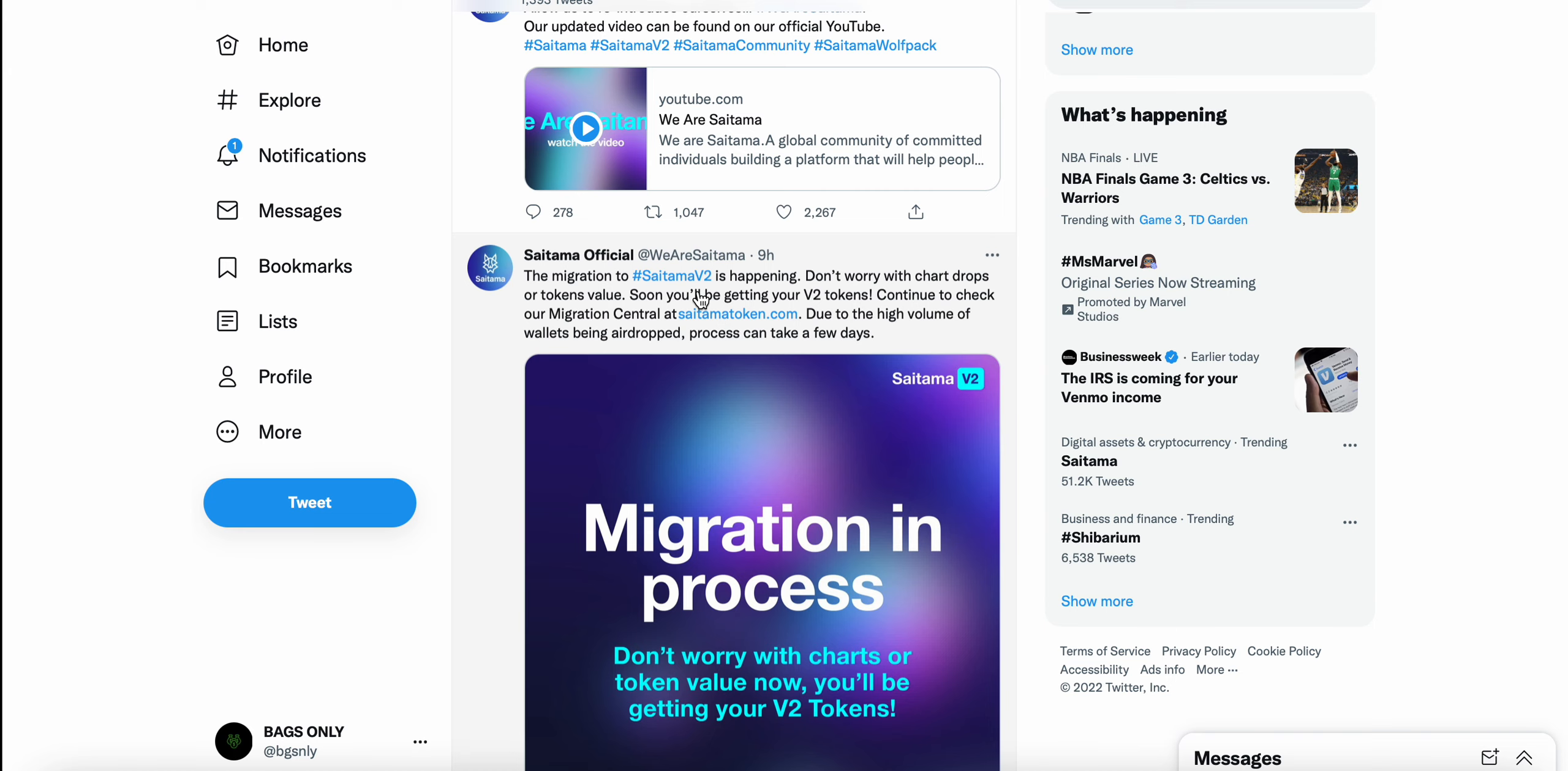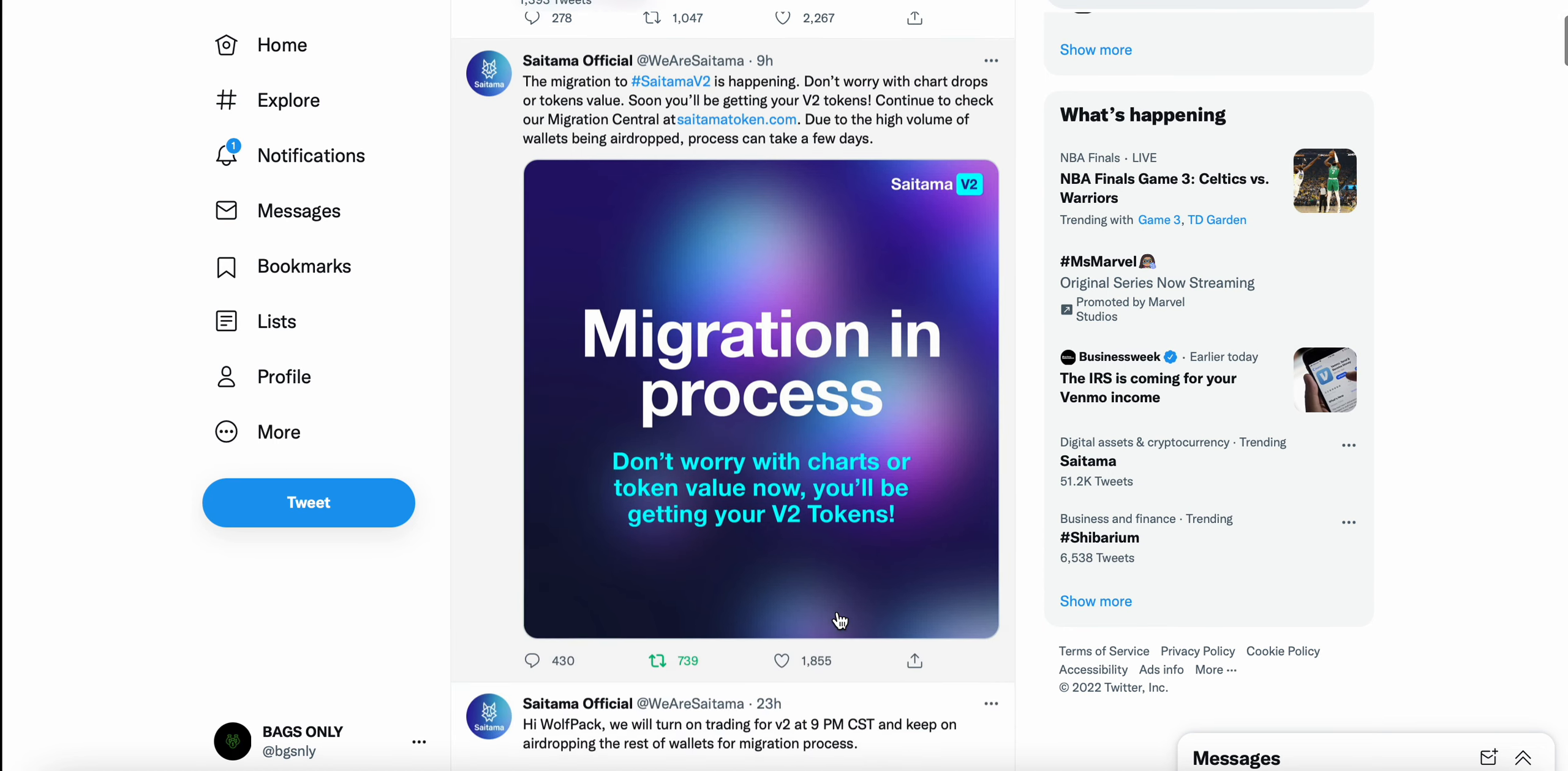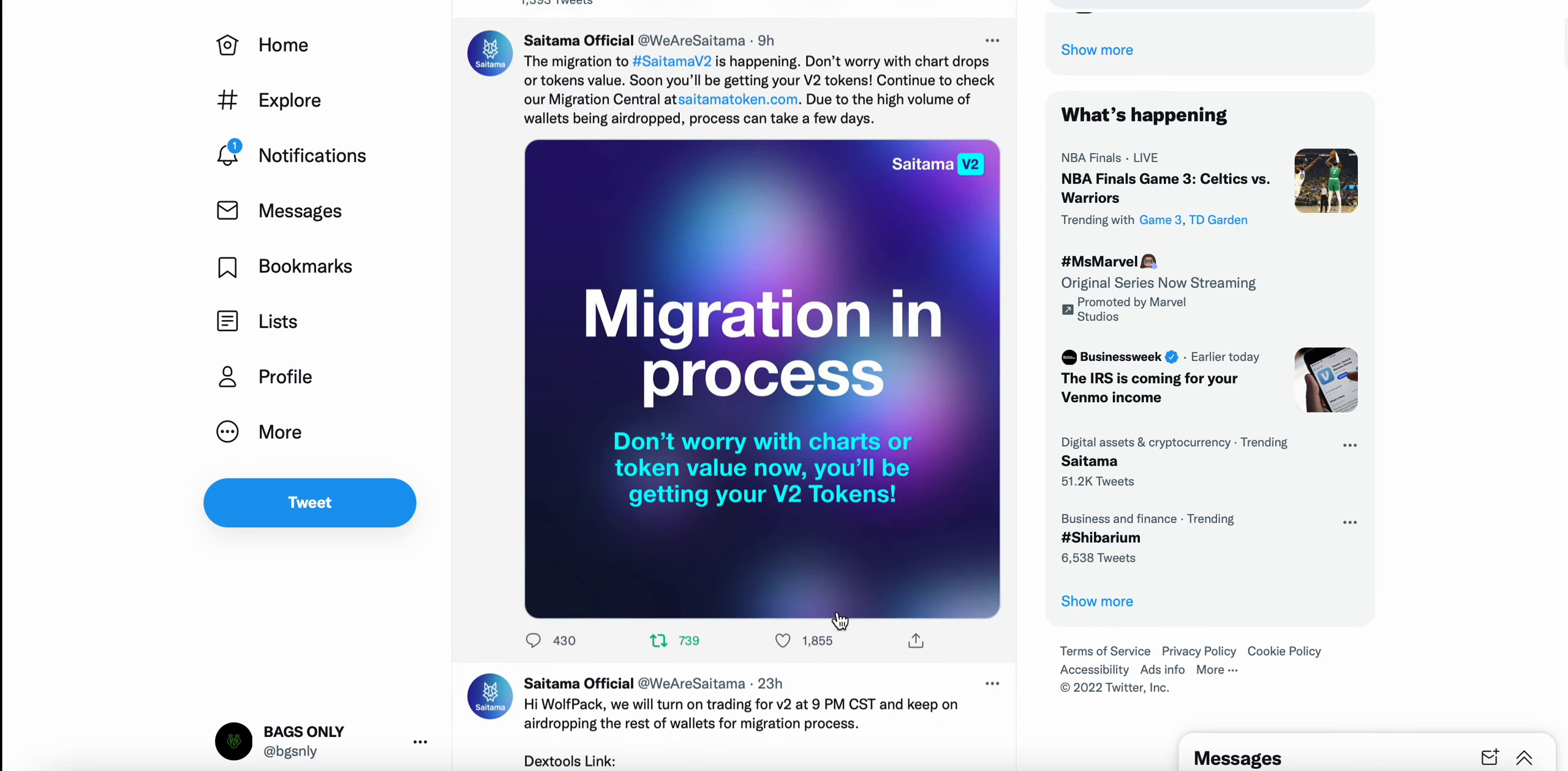Continue to check our migration central at SaitamaToken.com. Due to the high volume of wallets being airdropped, the process can take a few days. So this is nine hours ago. Migration in process, don't worry with chart or token value. You'll be getting your V2 tokens.